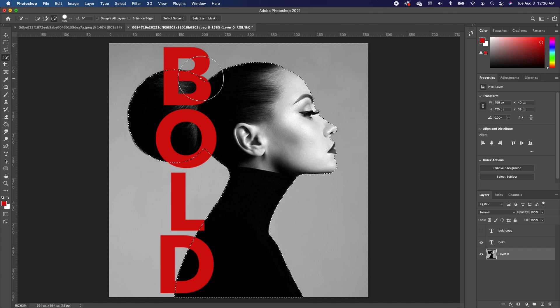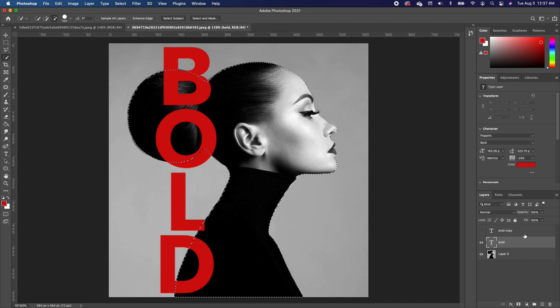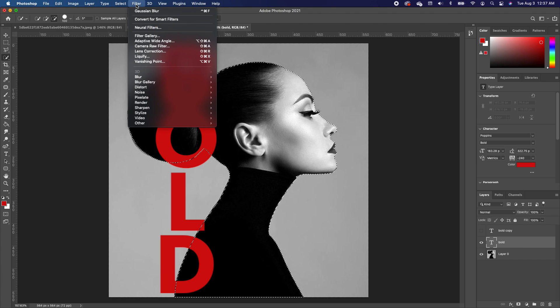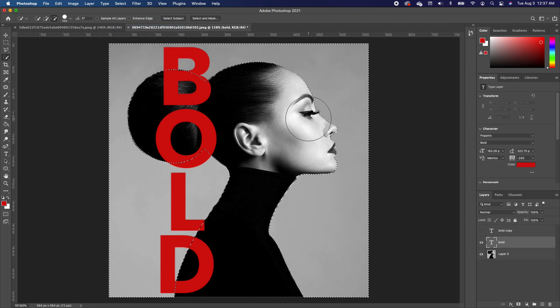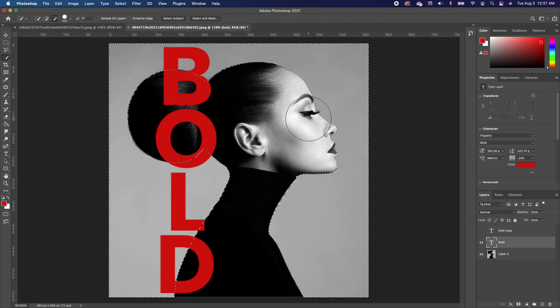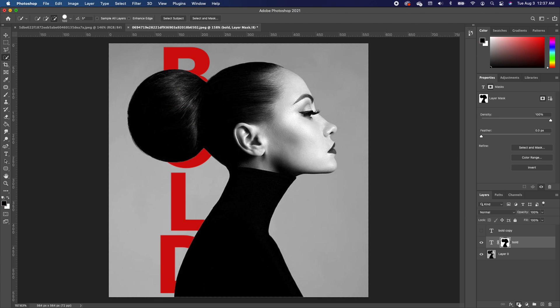Now since we want to hide the portion of our font, we are going to click on our type font, go to Filter, then go to Select and choose Inverse. Now this makes a selection of all the areas outside of your subject. Now if we add a layer mask, it basically hides all the text that falls inside your subject.